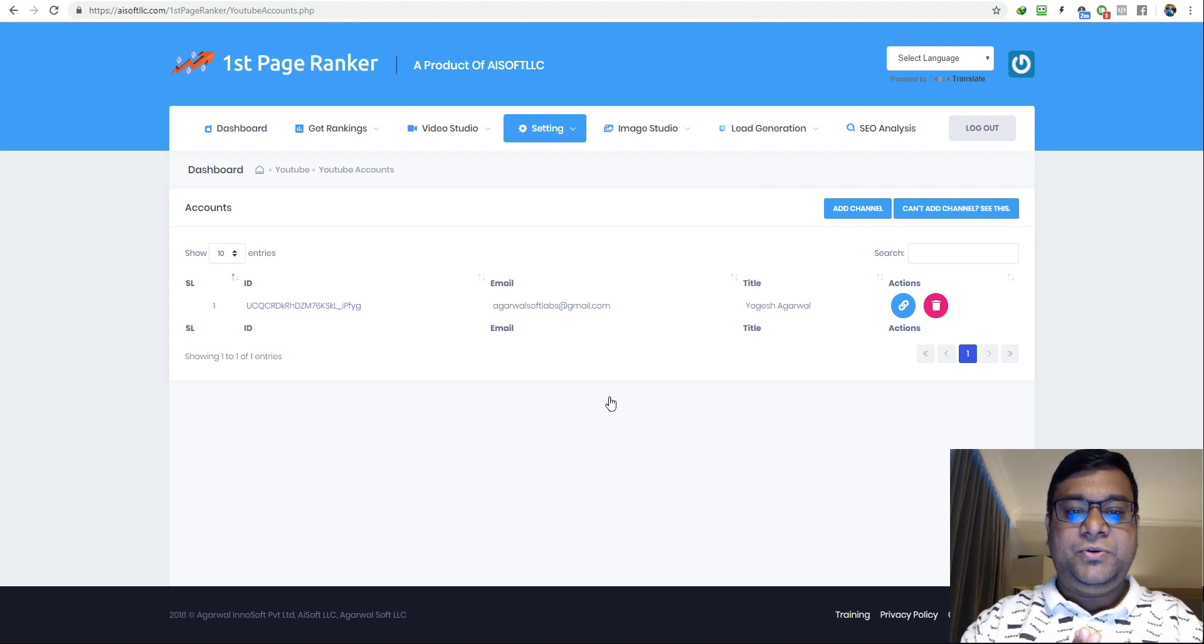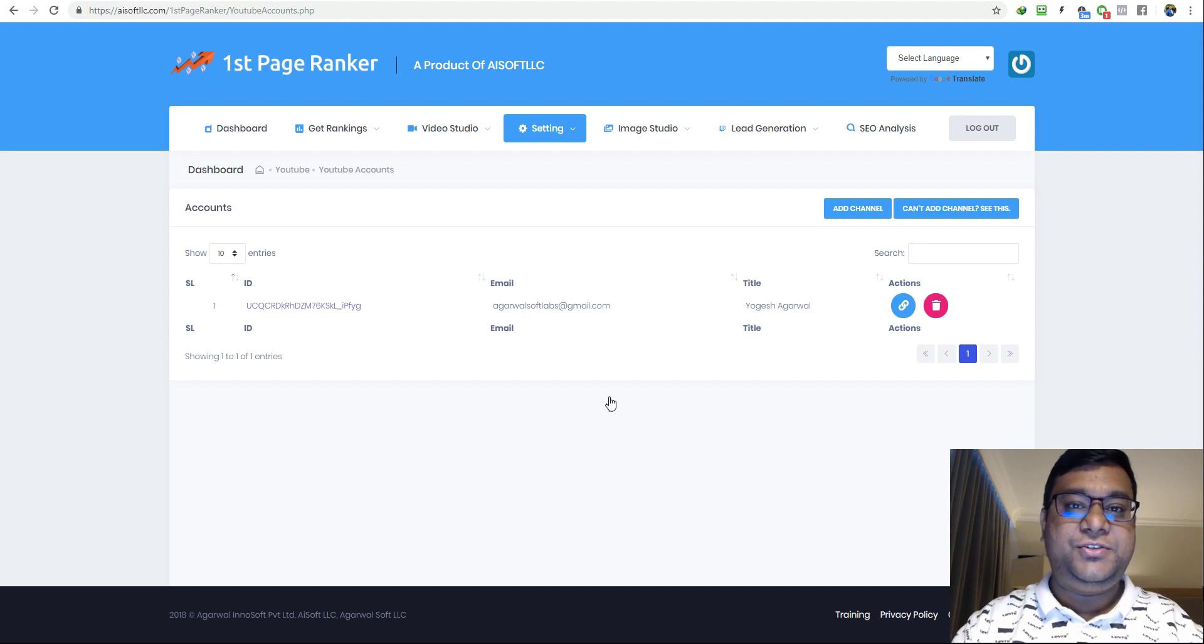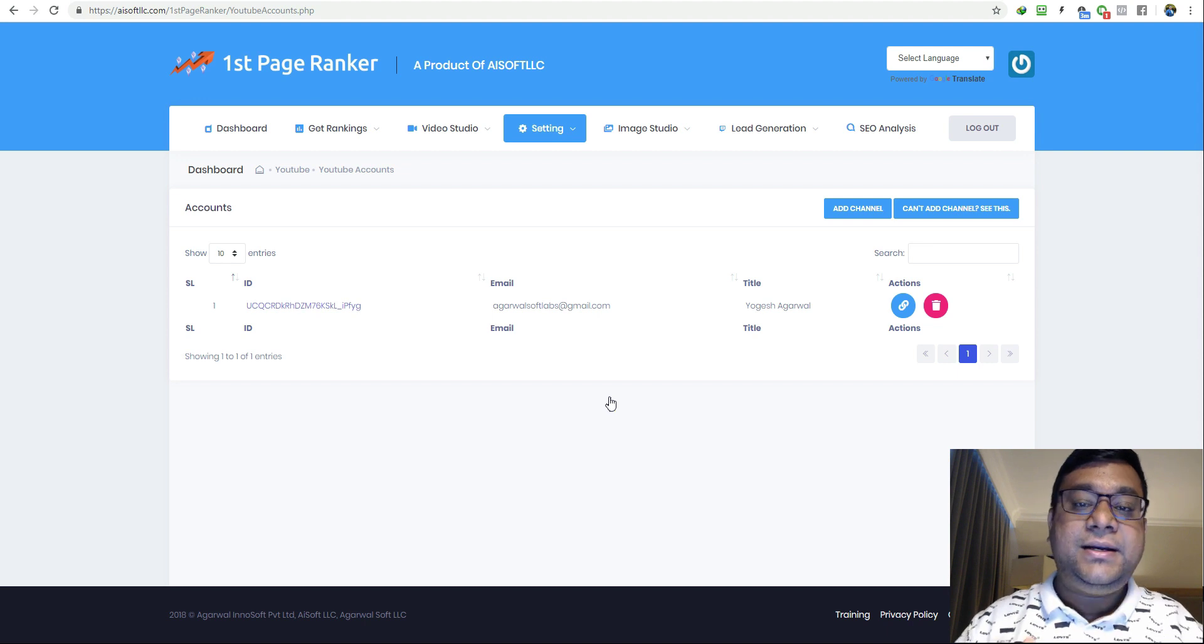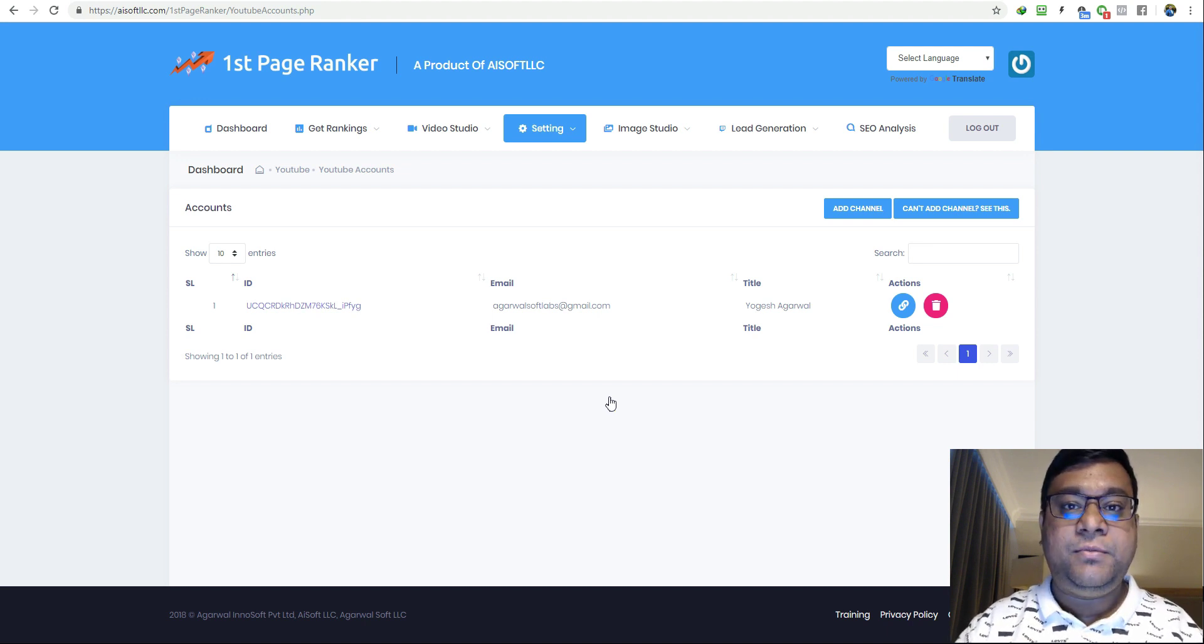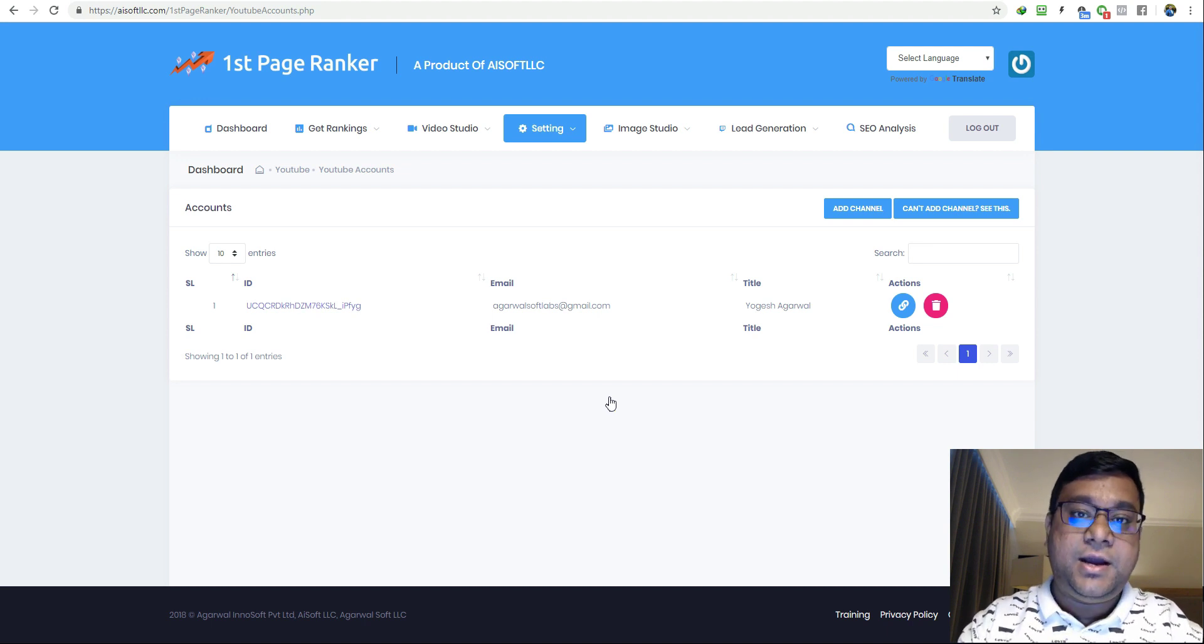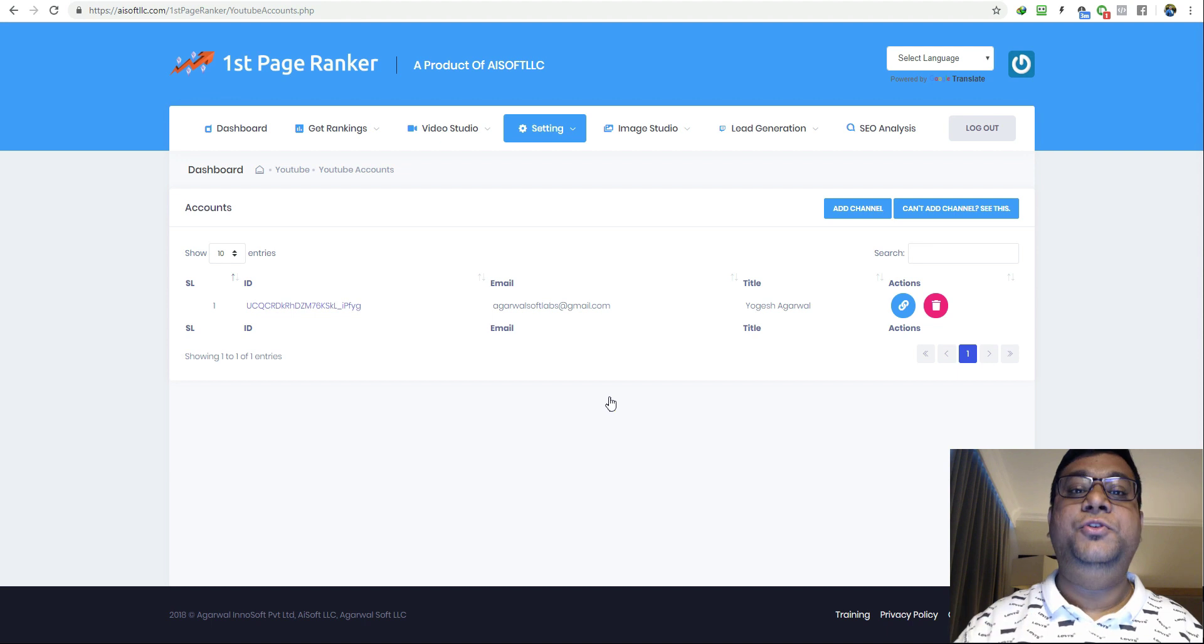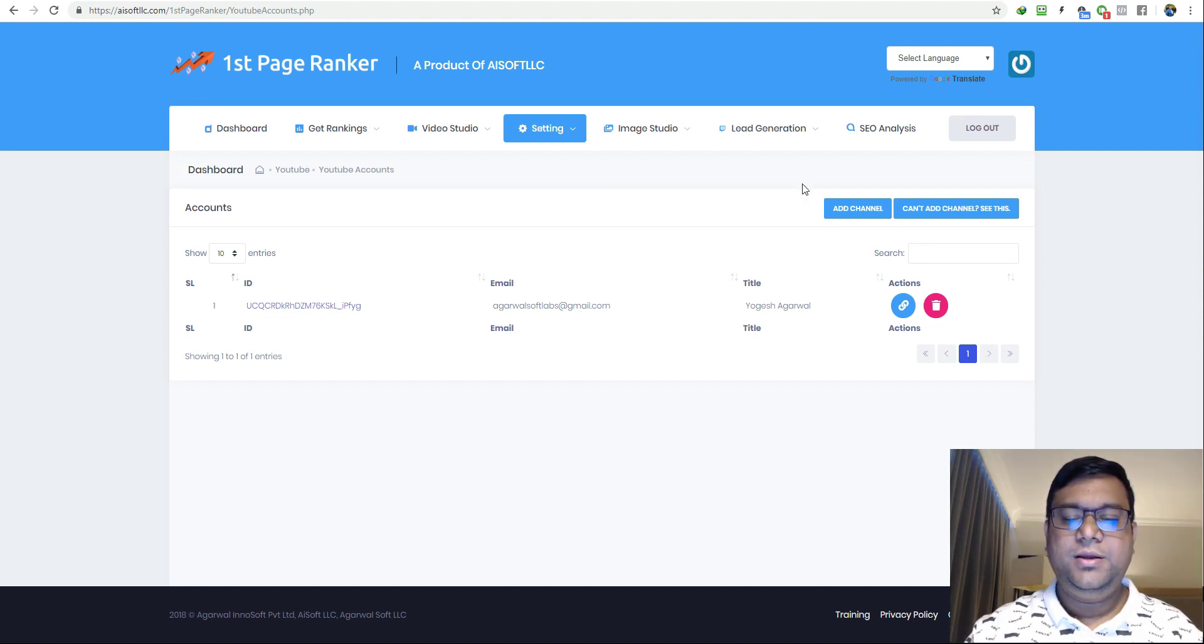You can add as many channels as you want according to your subscription, but the Google project ID, that part is only a one-timer. You only need to create one project and add those credentials in our system, and once you are done you can add as many YouTube channels as you want.